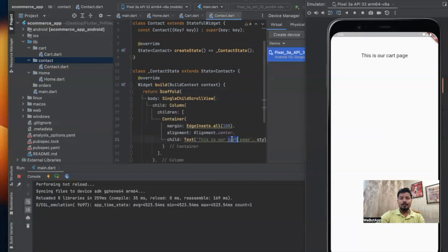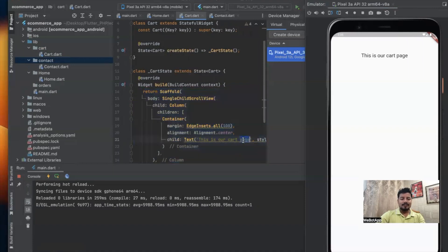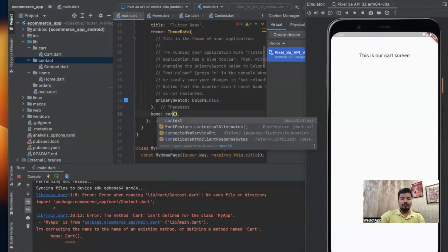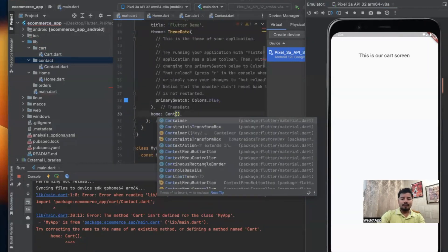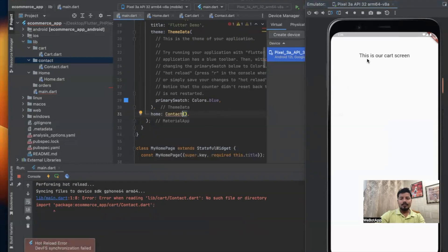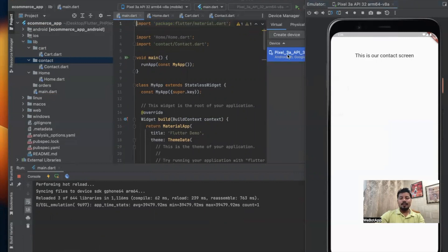I also need to import the material.dart file. Everything is working fine now. Note that in applications we don't call them pages, we call them screens. So I'll rename it — this is our contact screen. Going to main.dart, I'll import contact.dart and redirect the user to Contact. Now I can see 'This is our contact screen', which means when a user first loads the app they are redirected to the contact screen.